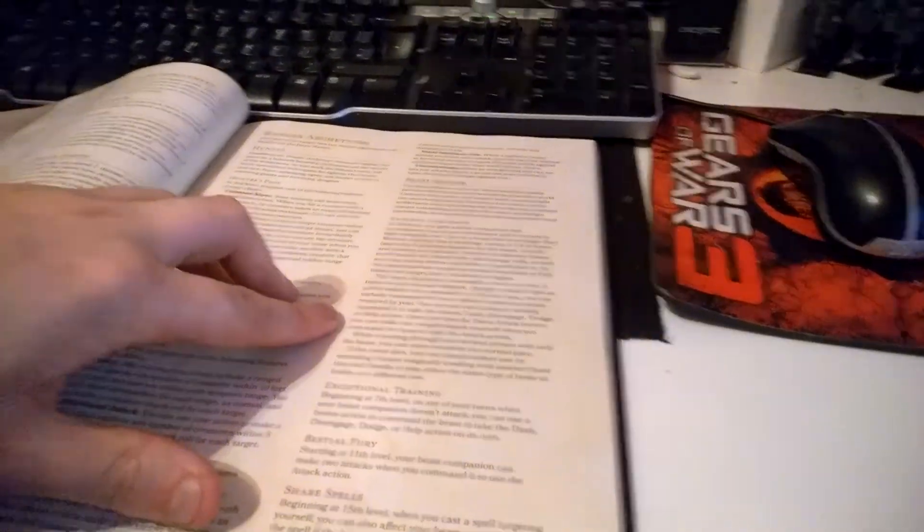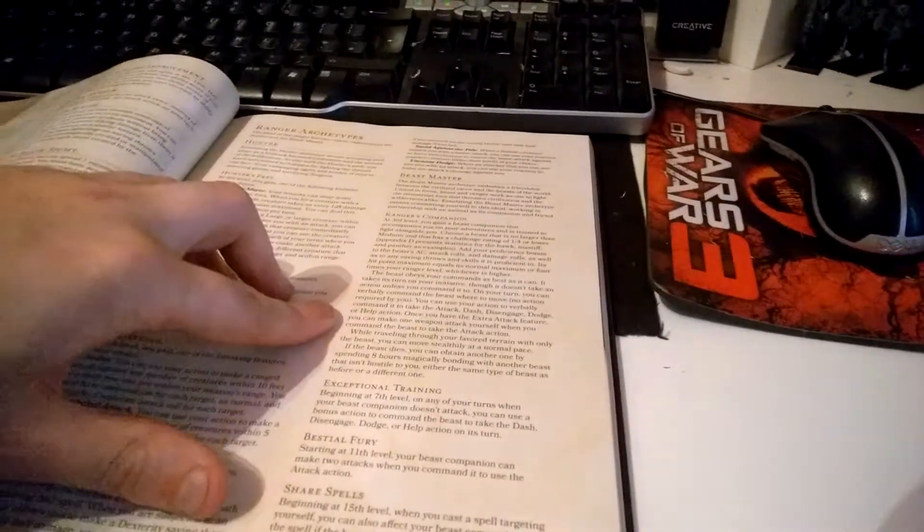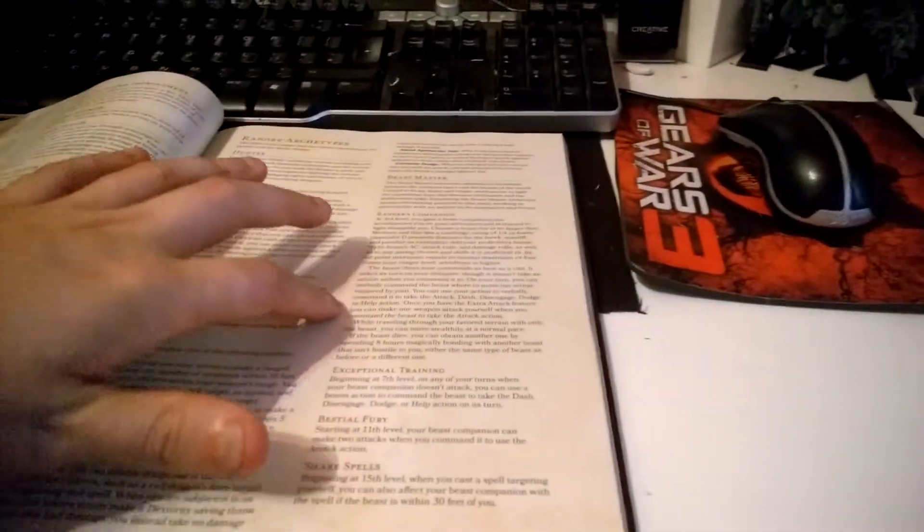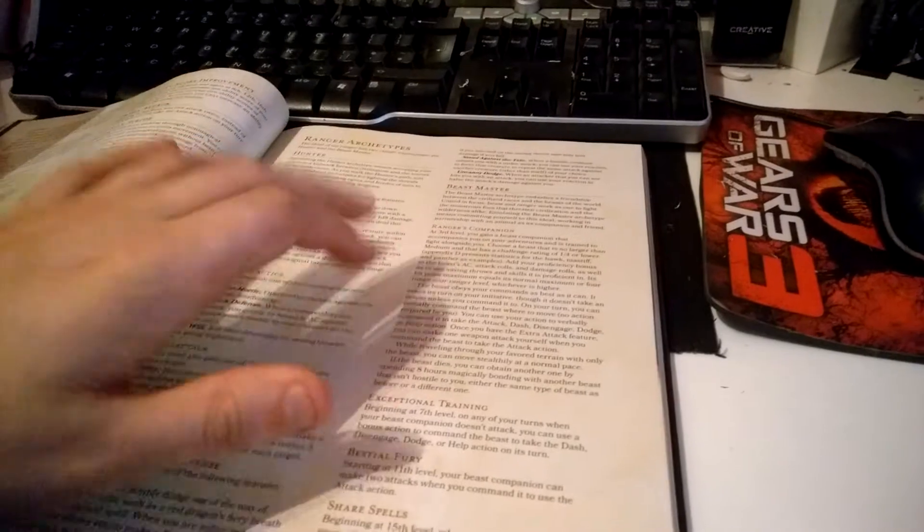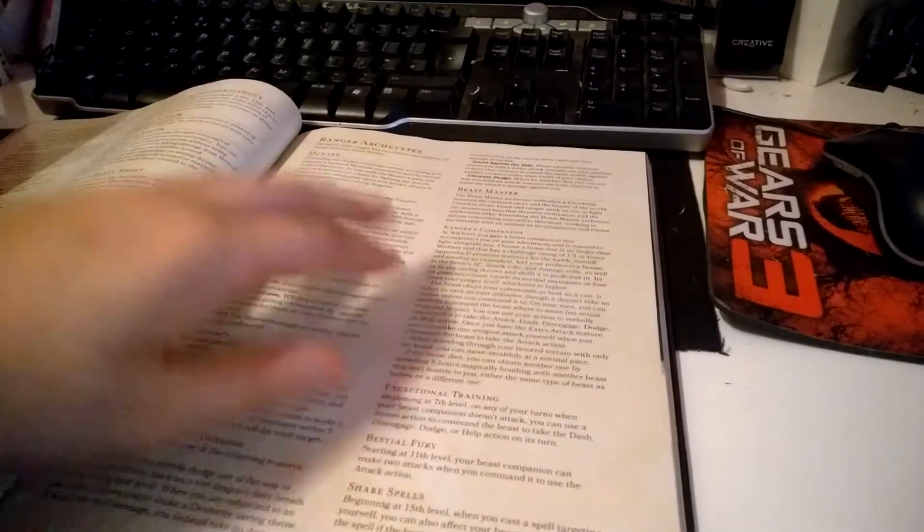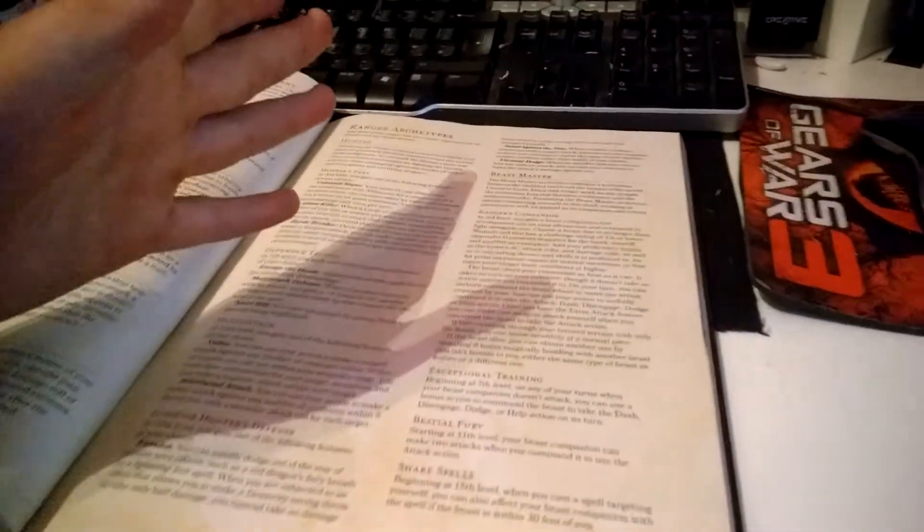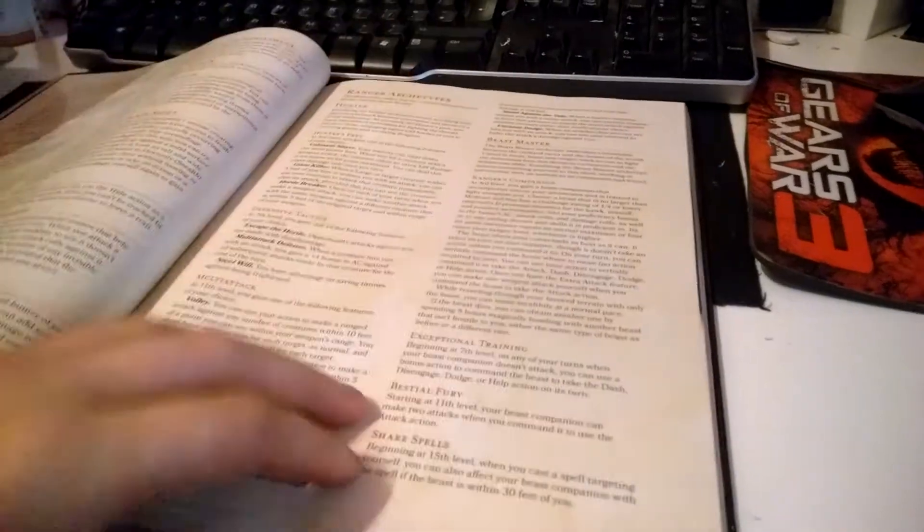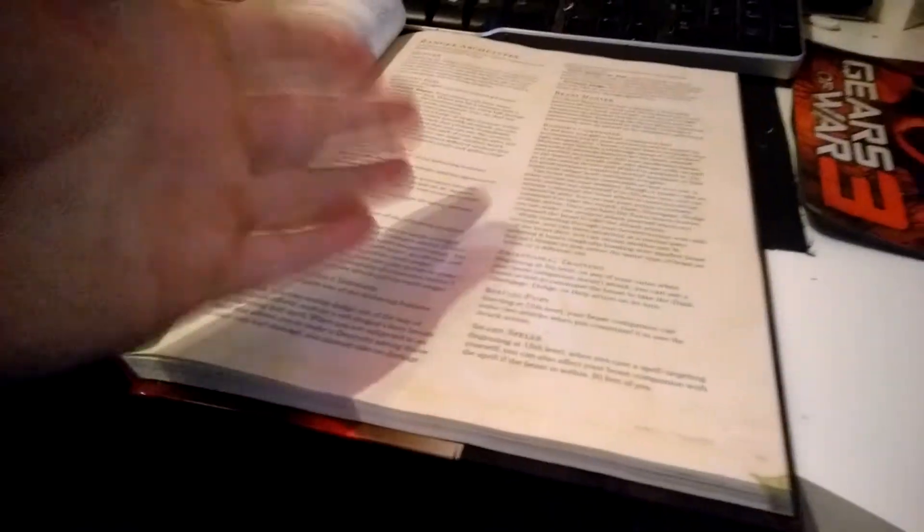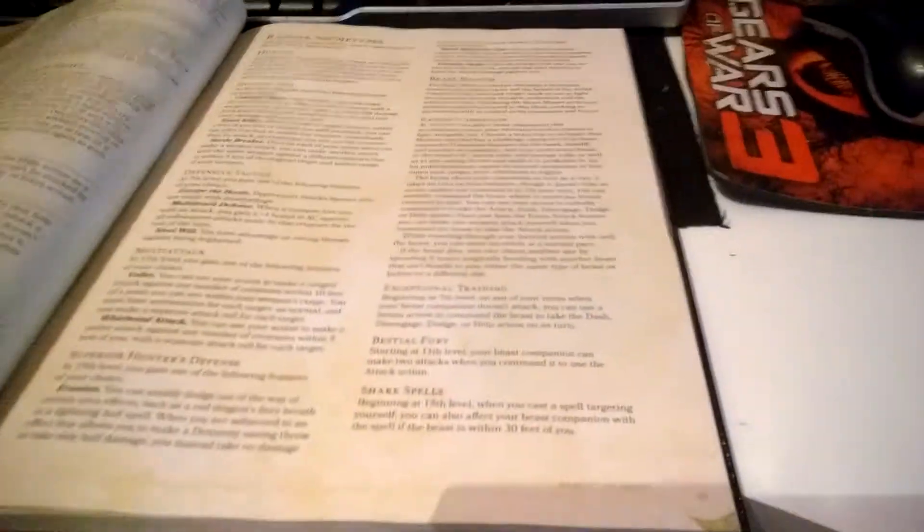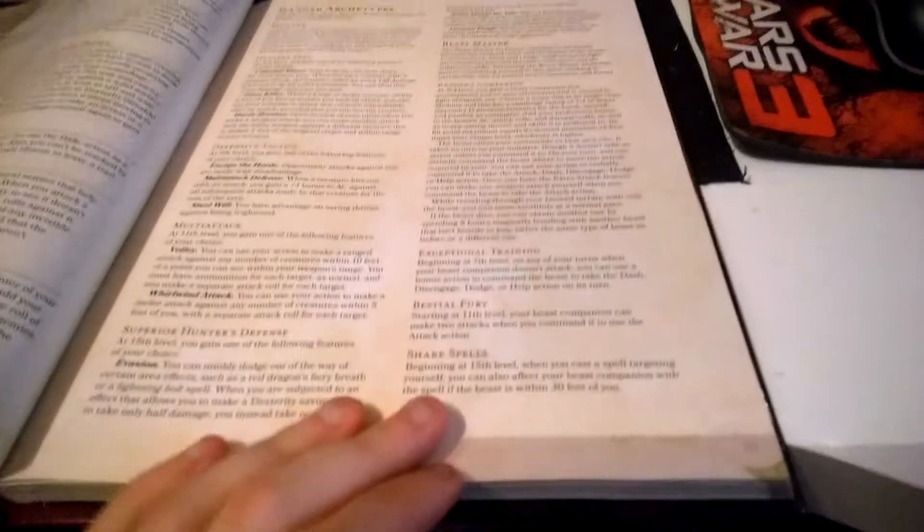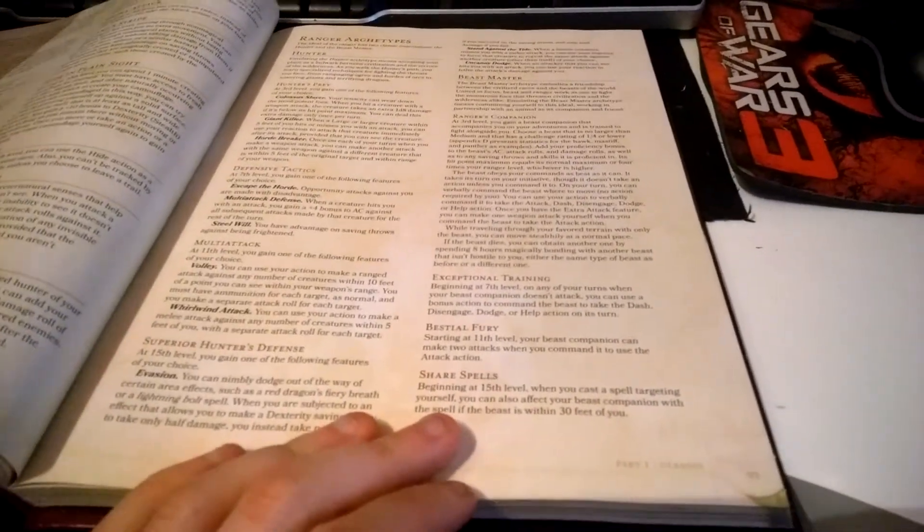Once you have the Extra Attack feature, you can make one weapon attack yourself when you command the beast to attack. Actually, you know what, that's pretty good. You can split your attacks. At 5th level, you can attack once yourself and once with your companion. Later, your companion gets two attacks as well, so you get three attacks total. I'll take back what I said—it is pretty good. I just must have misread it before doing this video, but I'm not going to redo it. I'm just going to look silly on YouTube.